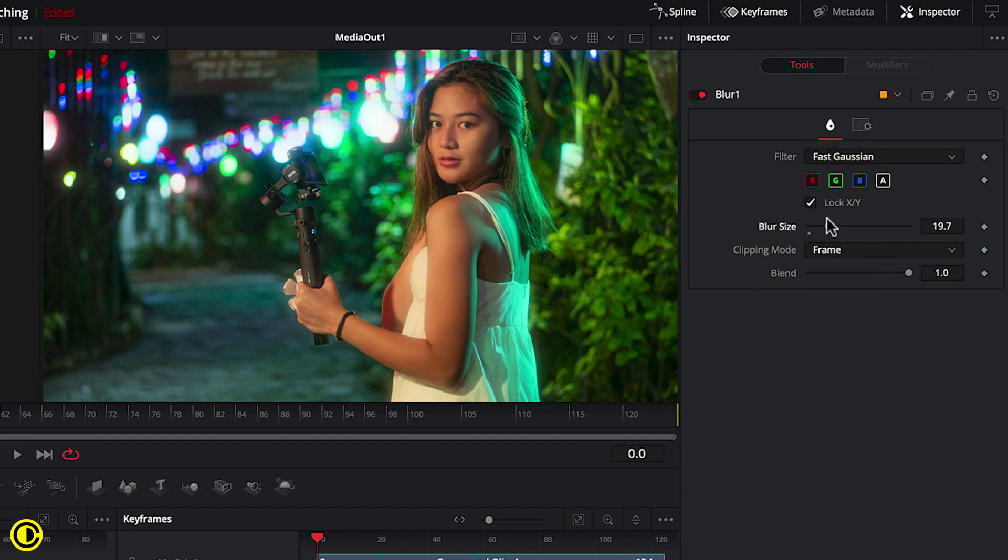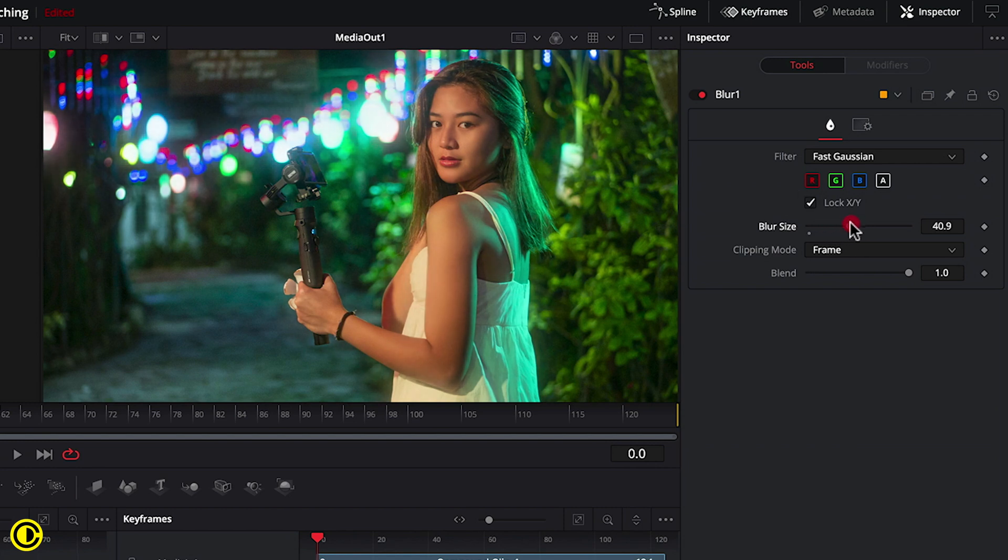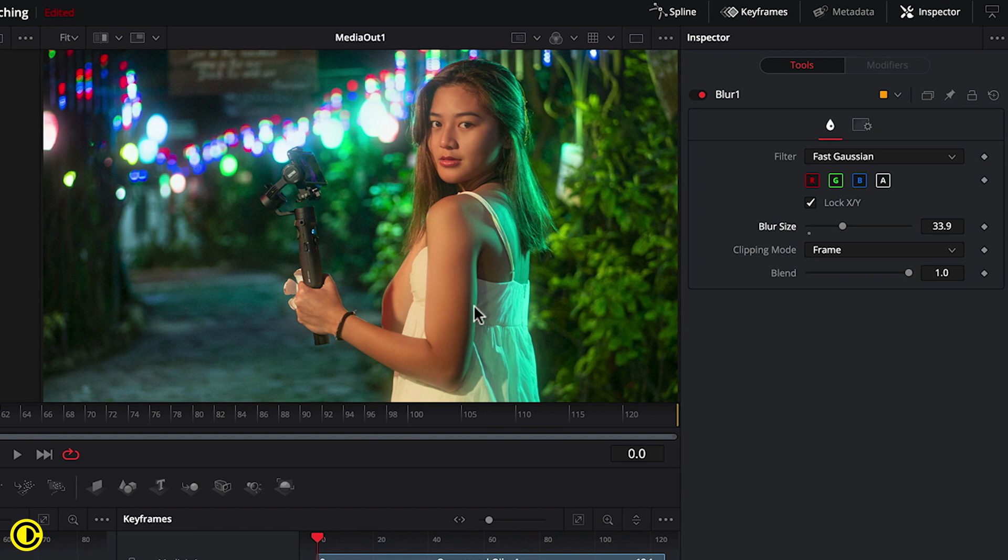So that is how to get that Pro Mist look. So we have this nice glow going on on the lights and also slightly on other bright areas and also slightly on her skin but not overly too much.